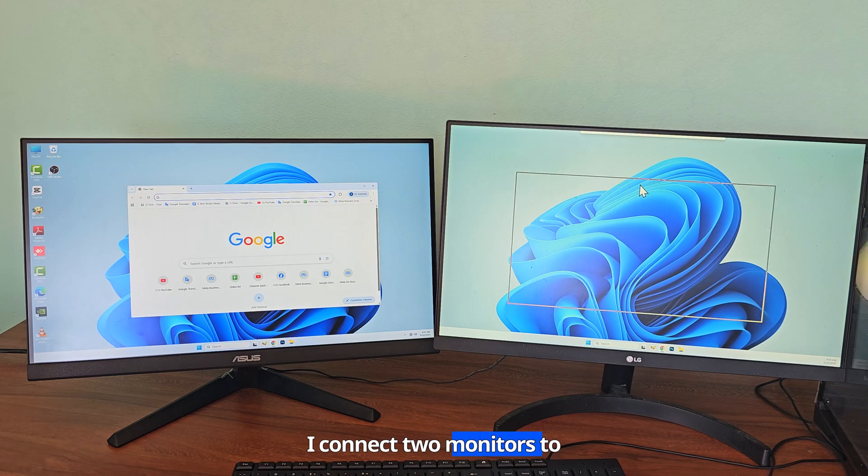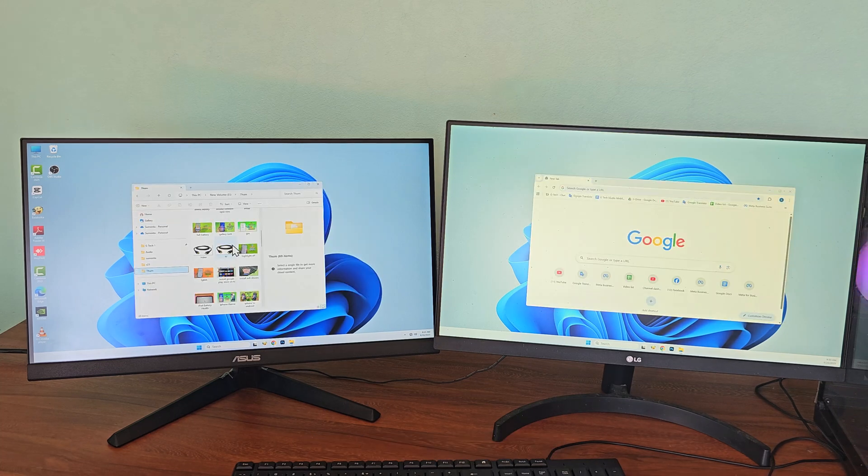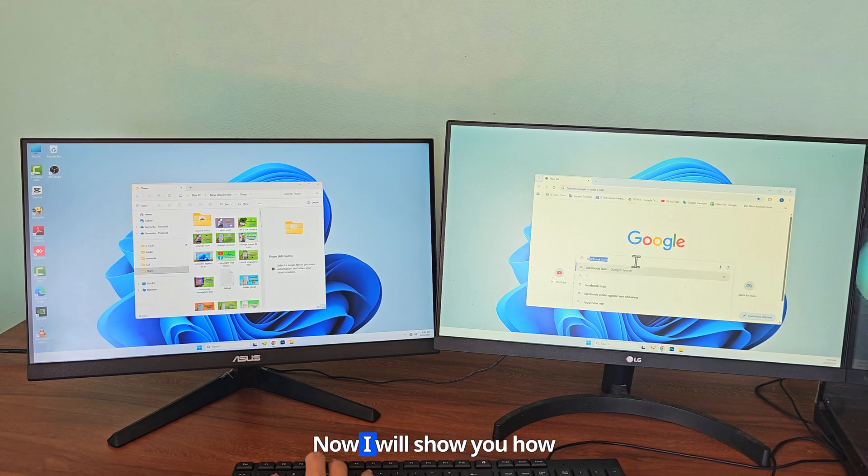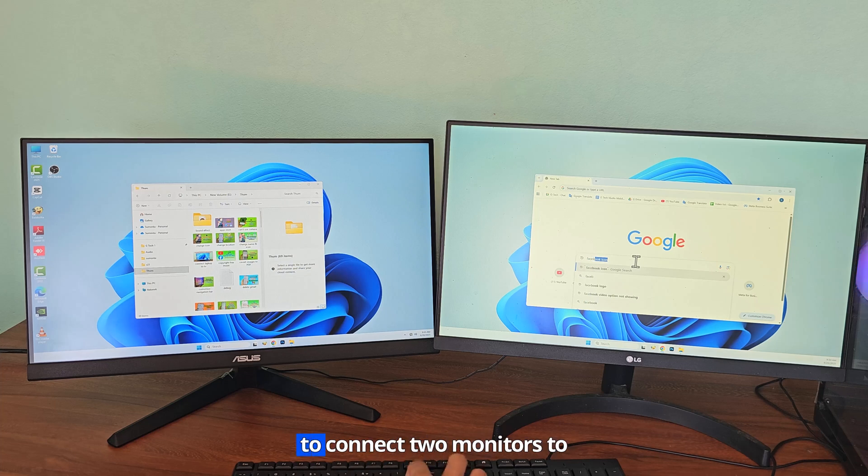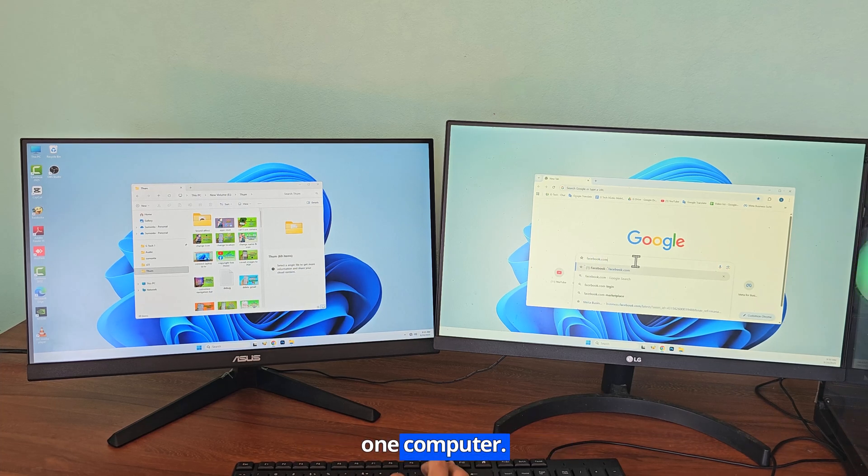I connect two monitors to one computer. Now I will show you how to connect two monitors to one computer.